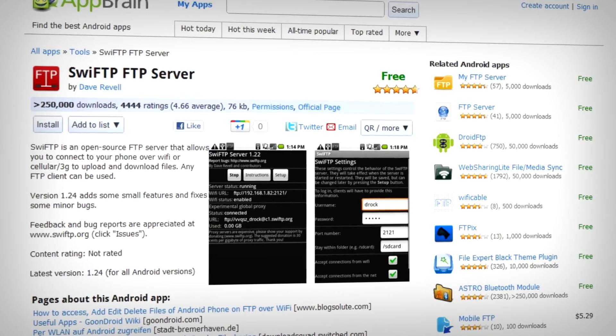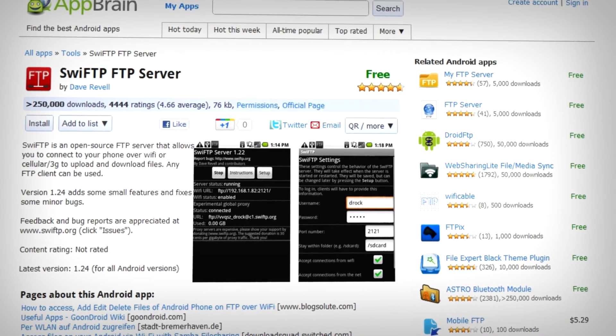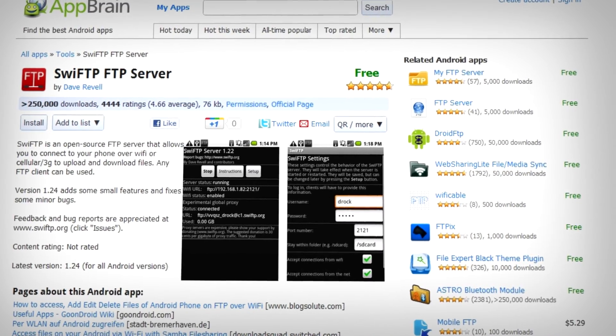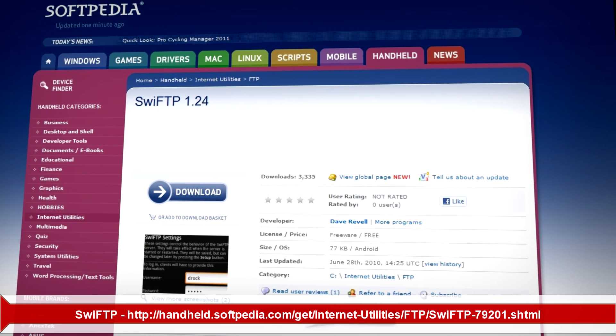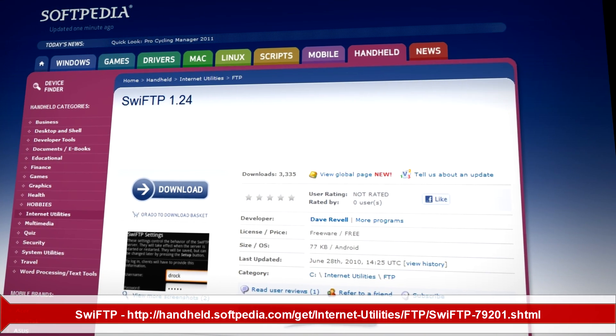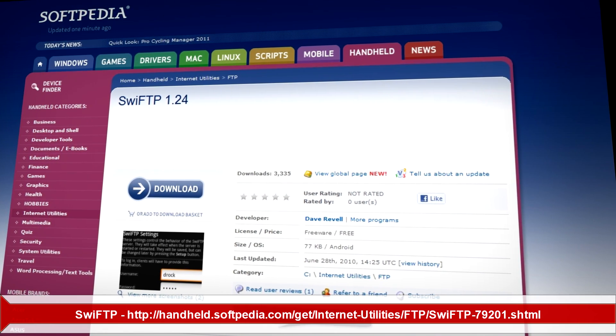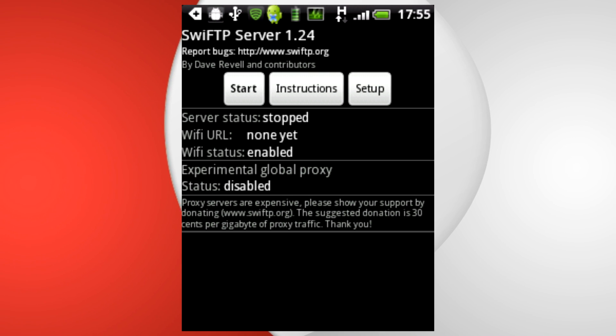So go to the AppBrain market and search for SwiftTP FTP server and if that doesn't show up you can go to an alternate link in the description for this video and install it manually. After you go to setup and you've run the application you'll see this screen which you need to enter a username and password that you need to remember as well as the port number 2121.